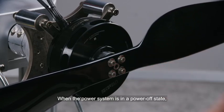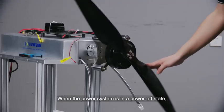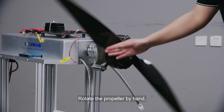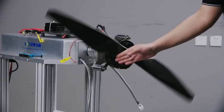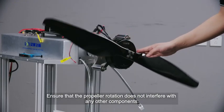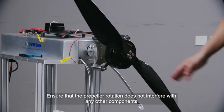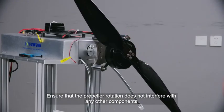When the power system is in a power-off state, rotate the propeller by hand. Ensure that the propeller rotation does not interfere with any other components.